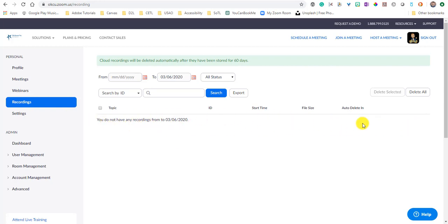And the recordings that you've saved will show up right here. And it will show you how big those files are. And then under the file size, there will be a link that you can click that will allow you to download those files.